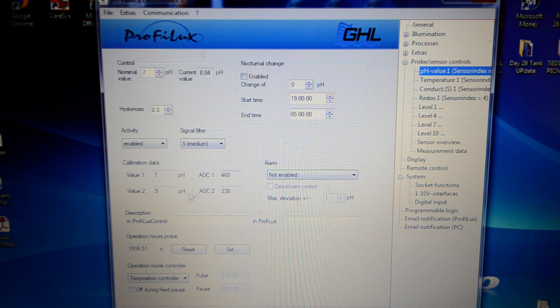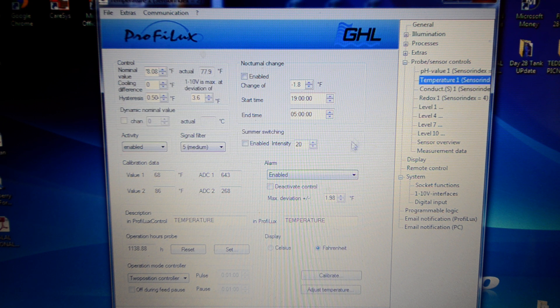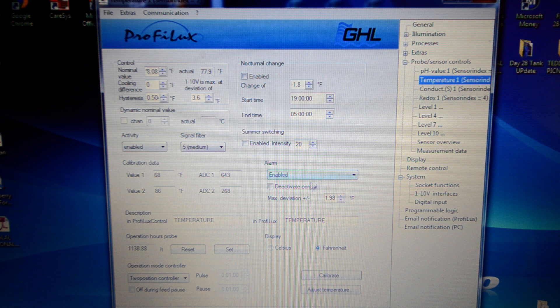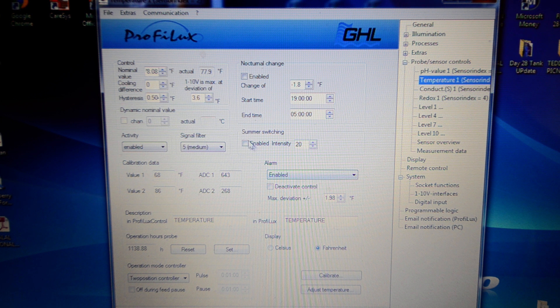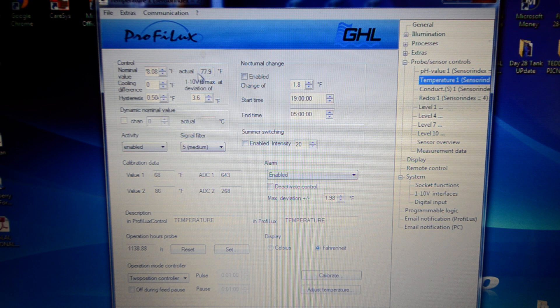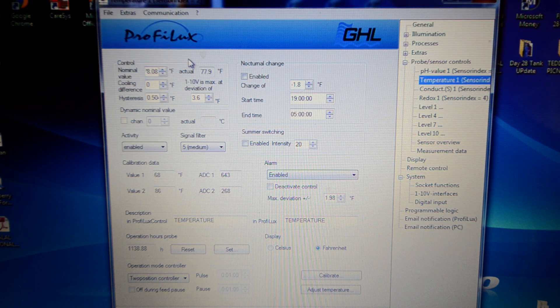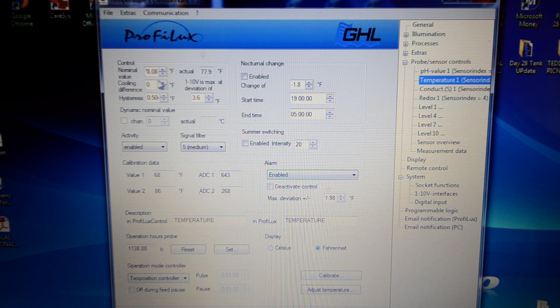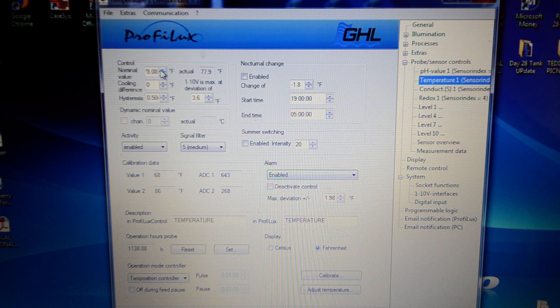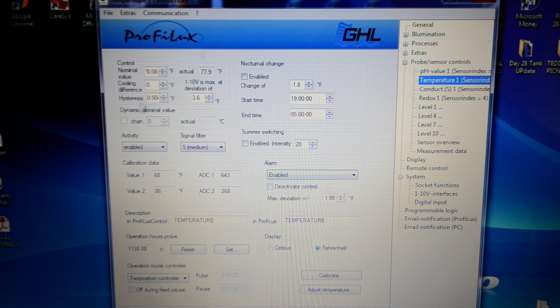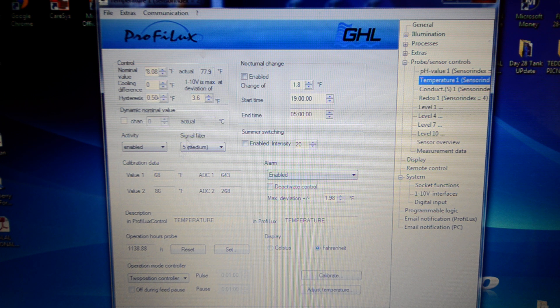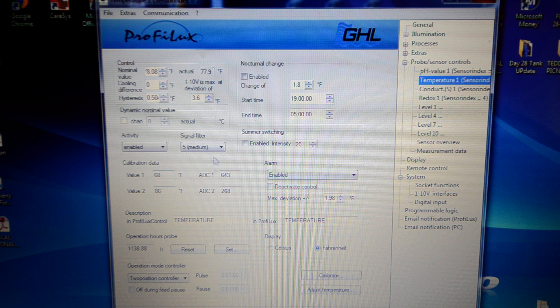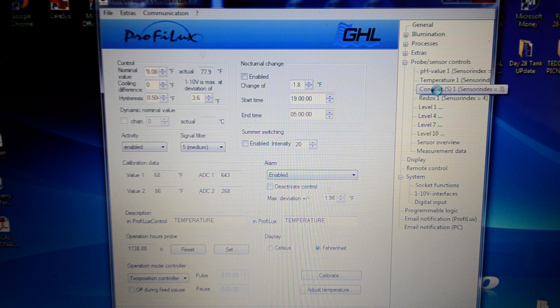So these are all the settings, the calibration settings here. Same for the temperature, pretty much exactly the same. I have got this set to a deviation which will turn on my heaters when it goes too cold. Nominal value is 78.8 that I've got it set at. There's the calibration data.